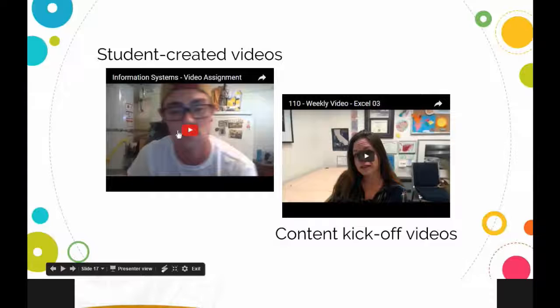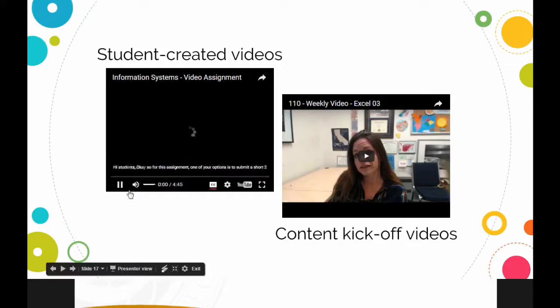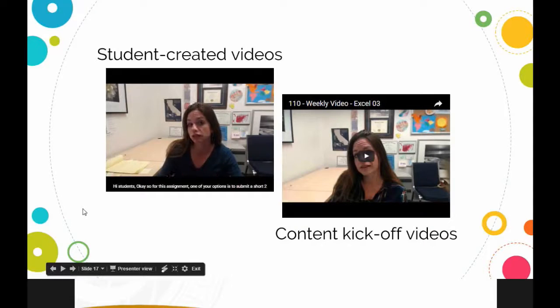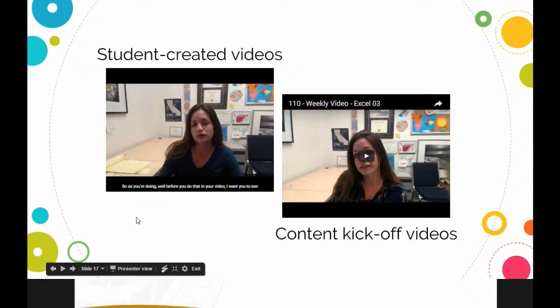I use a lot of videos with my students and have them do a video assignment. In my information systems class — people being the most important part of an information system — students do a video explaining the information systems they use and share their role in information systems in their life. I kick it off myself, so it's me kind of with them. Here's an example from a previous student. [Intro clip:] 'For this assignment, one of your options is to submit a short two-to-four minute video response. I'm going to talk about that option and show you an example from a previous student. Thank you, Austin, for sharing this example.'